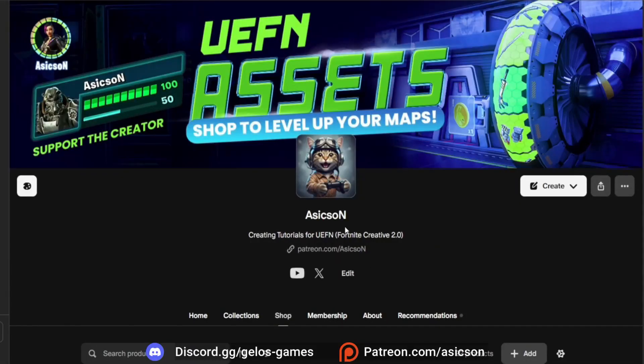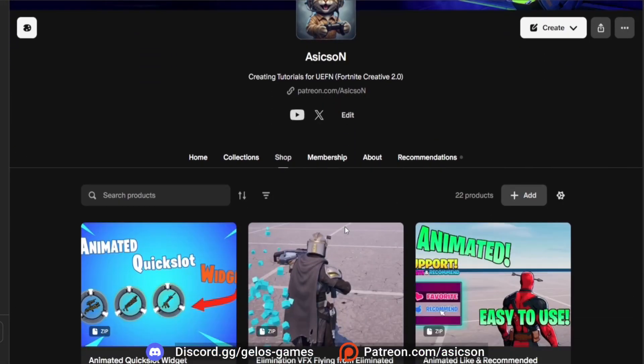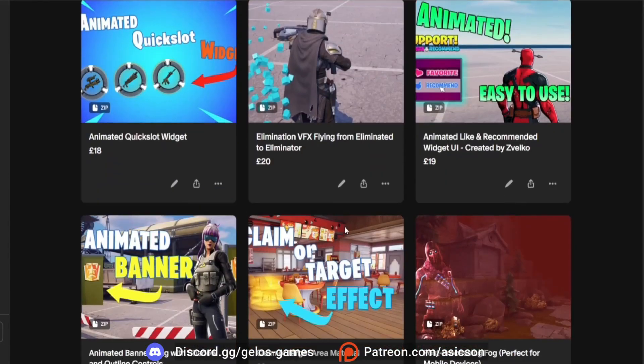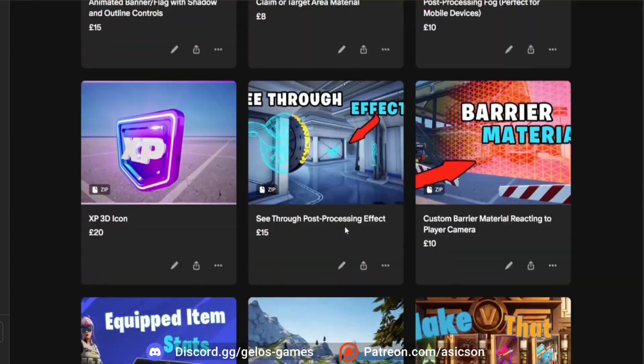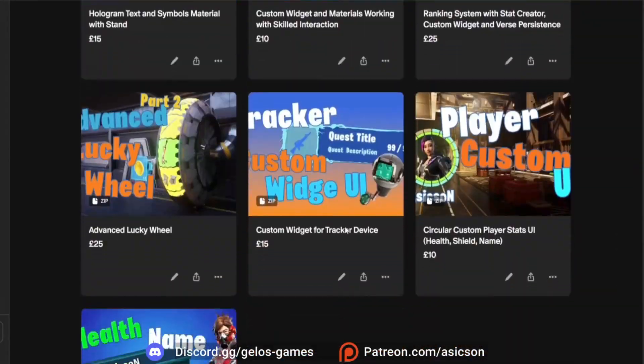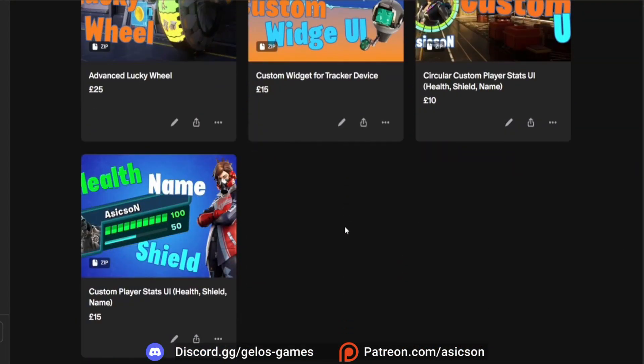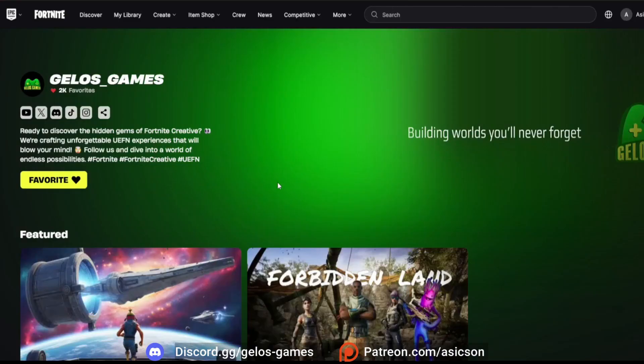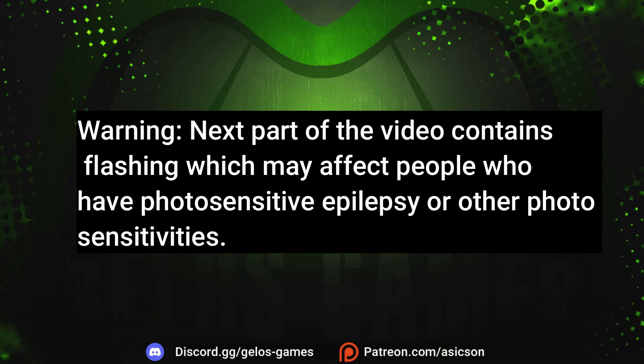Before starting the tutorial, I would like to mention that if you're interested in source files from my videos, you can find them on my Patreon, link in the description of the video. Feel free as well to support us by following Girls Games on Fortnite.com. And now, let's begin.